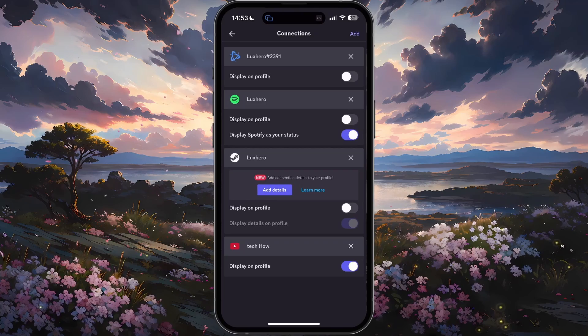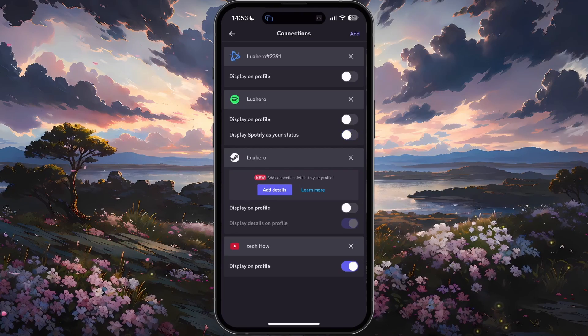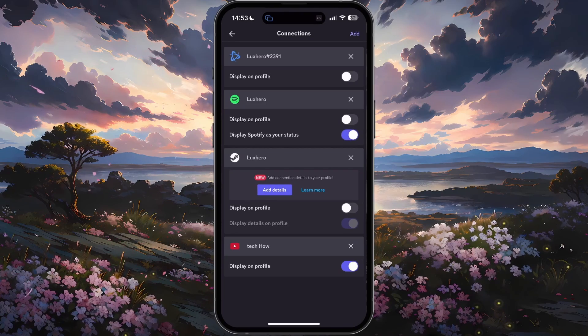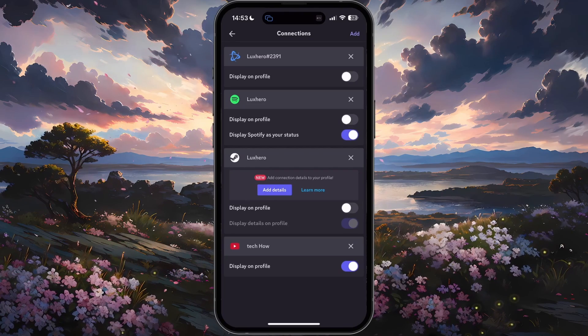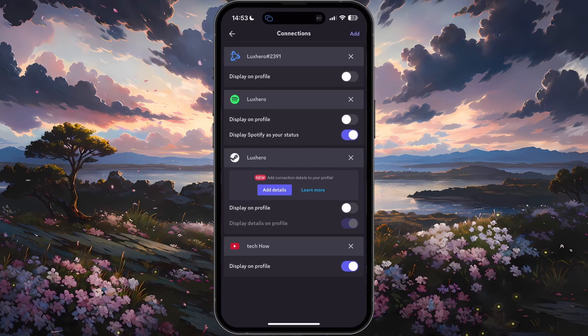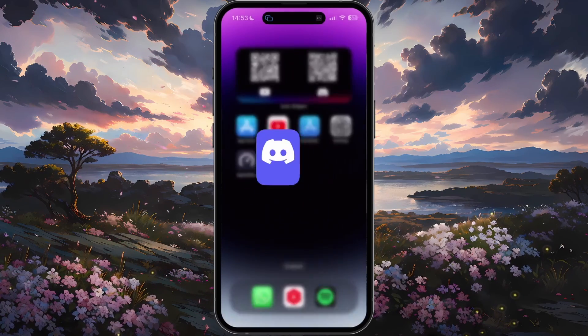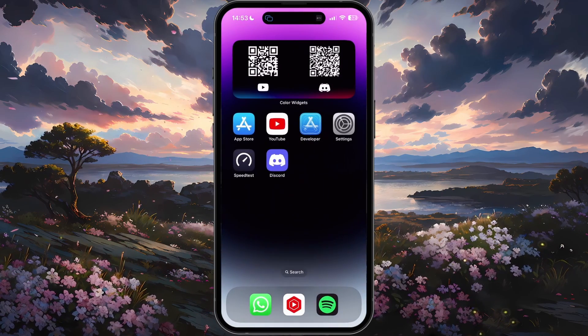Make sure the Display Spotify as Status option is enabled. I hope this helped you out — leave a comment if you have any questions and see you in the next one.